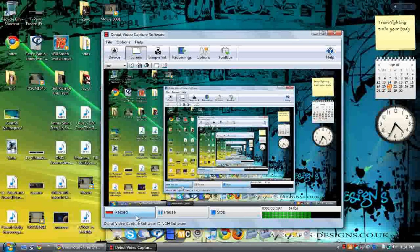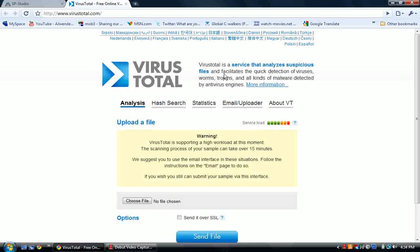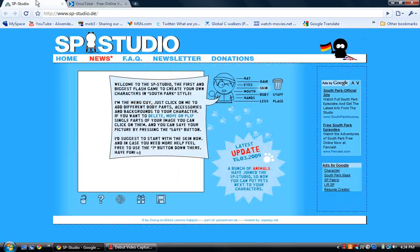Hey guys, it's AJ and hope you're having a good day. This video is on two great sites. One is VirusTotal — pretty much you upload any file to it and it automatically scans for viruses — and the other is SP Studio, which lets you create a free avatar.